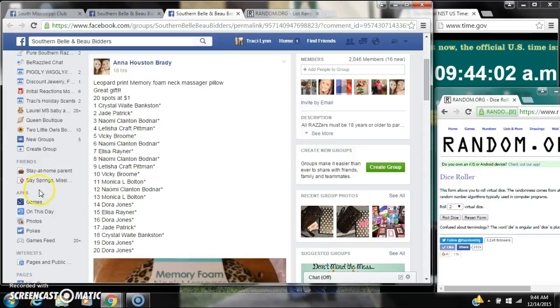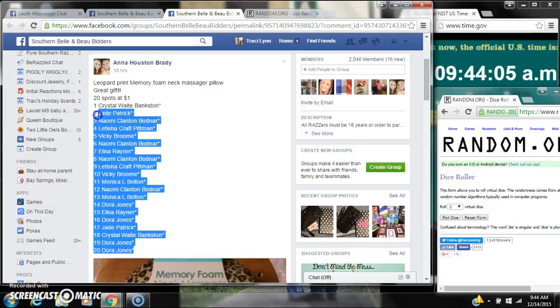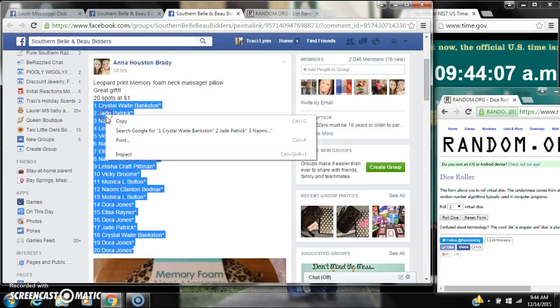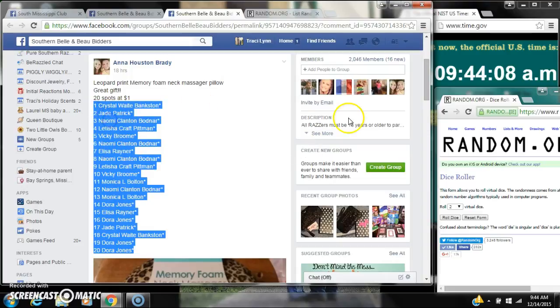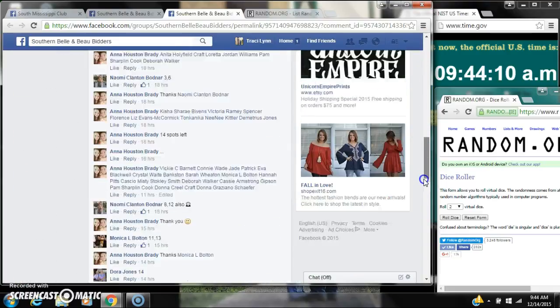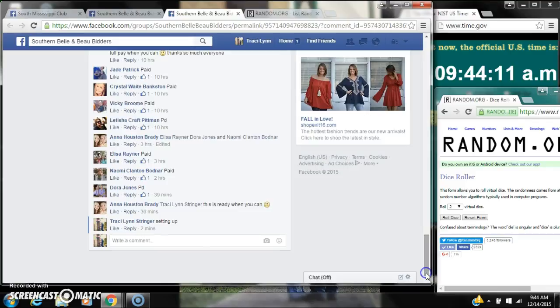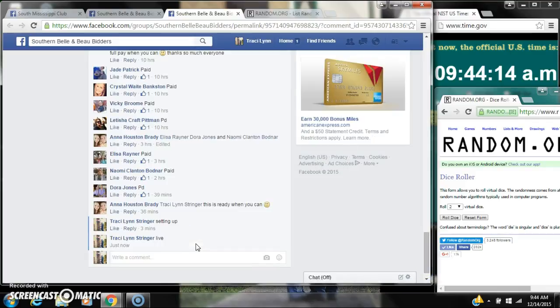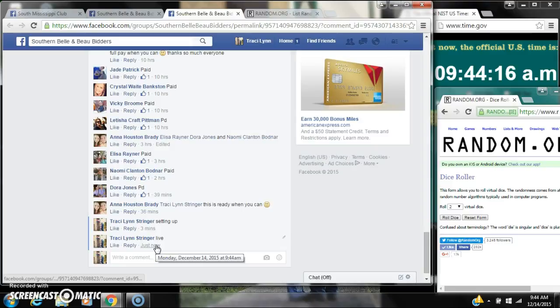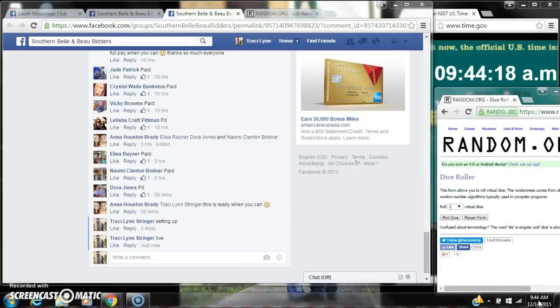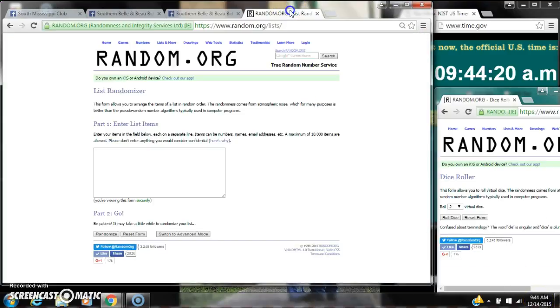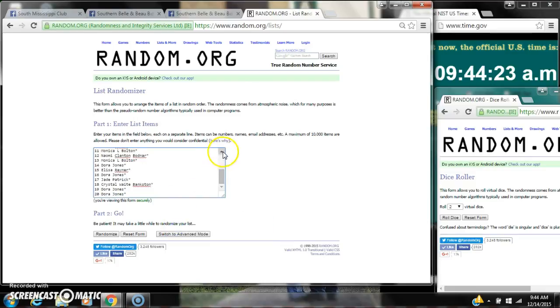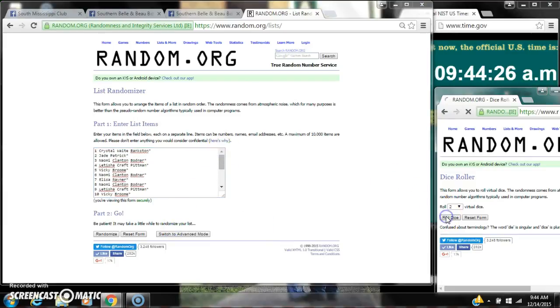Alright y'all, we're going to do Anna's Memory Foam Neck Massager Pillow. There are 20 spots at $1 a spot. Let's copy our list and go live. At 9:44. Paste our list. We have 20 spots. We need a 4 or higher.